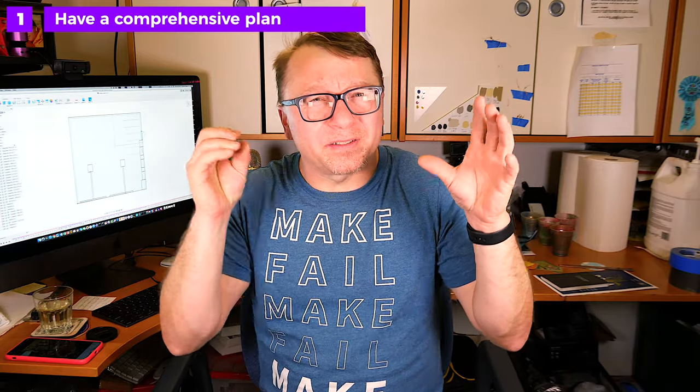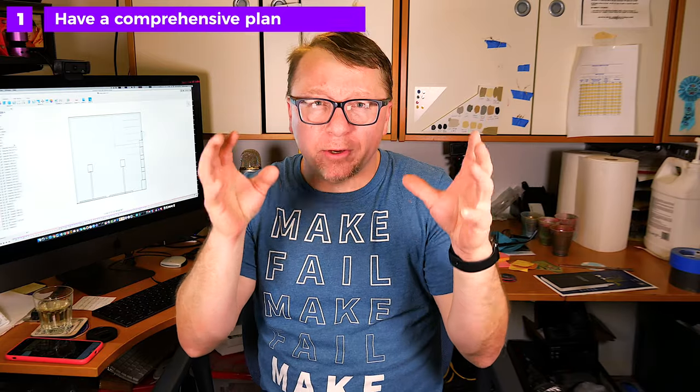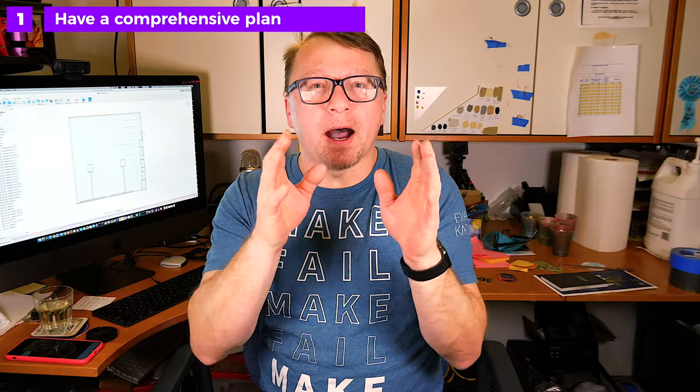Lesson learned number one: start with a plan and make it as complete and accurate as you can possibly make it. I actually started by modeling my garage in Fusion 360 and put all the artifacts that are already in the garage that I can't move into the plan, and then worked my conduit, my boxes, and all of my connections around what was already there. It was tremendously helpful to go into Fusion and do a quick model, and then I could play around with different options putting receptacles and conduit in certain locations. Let's go ahead and switch over to Fusion and I'll show you what I've done.